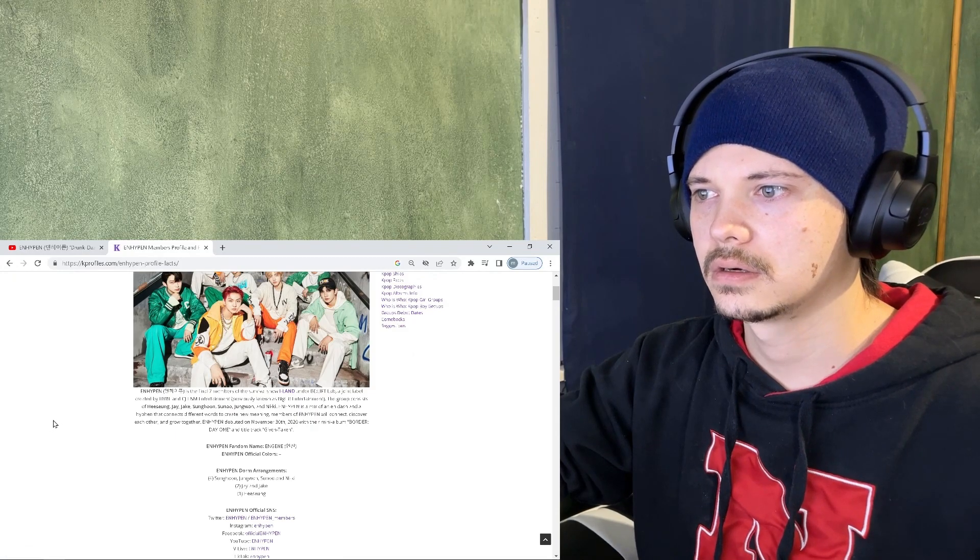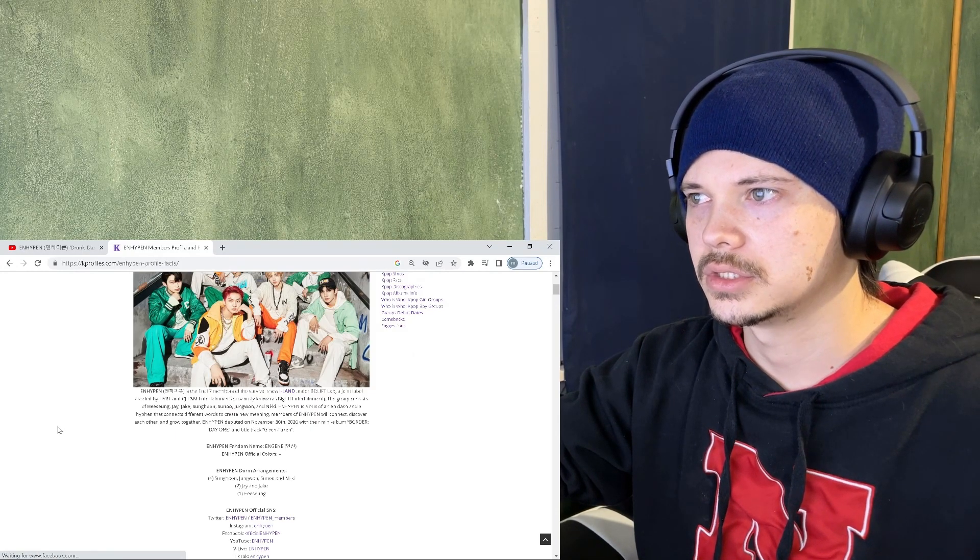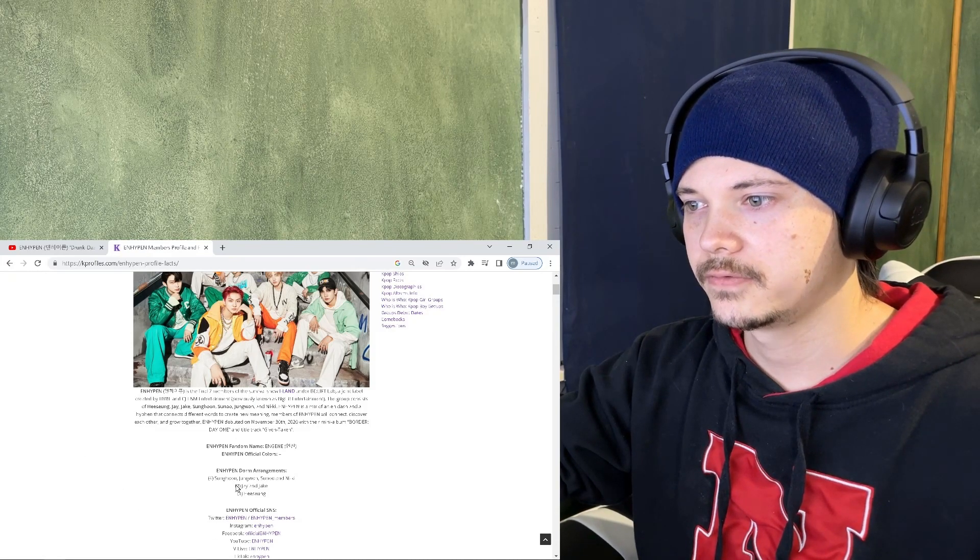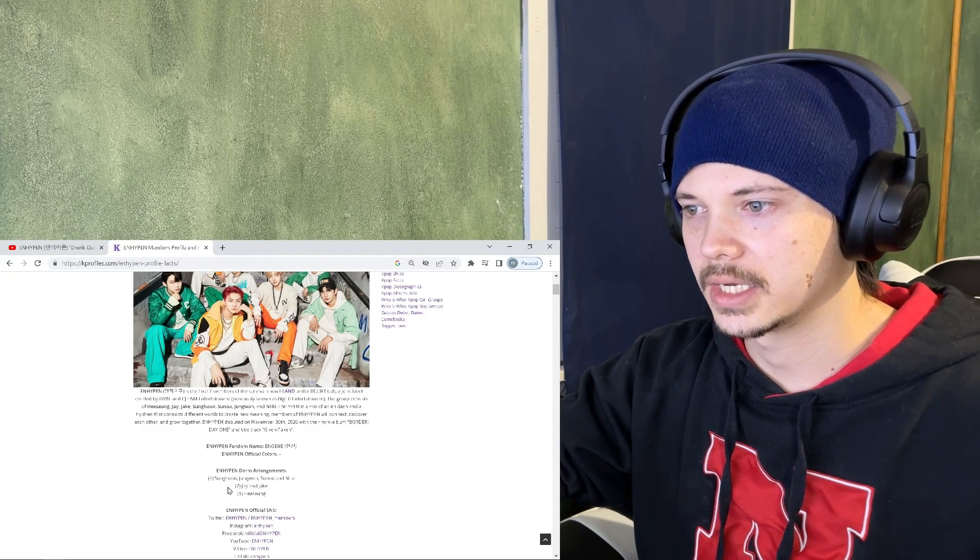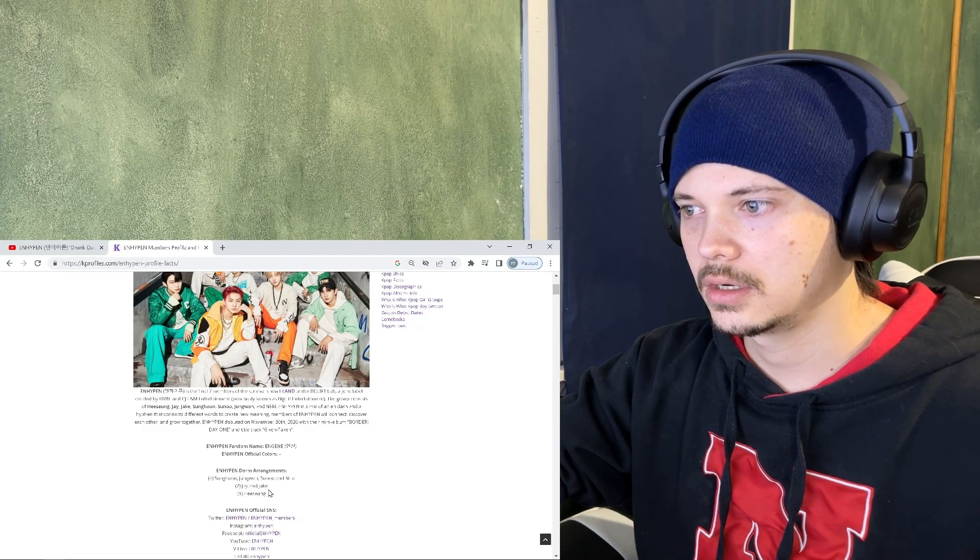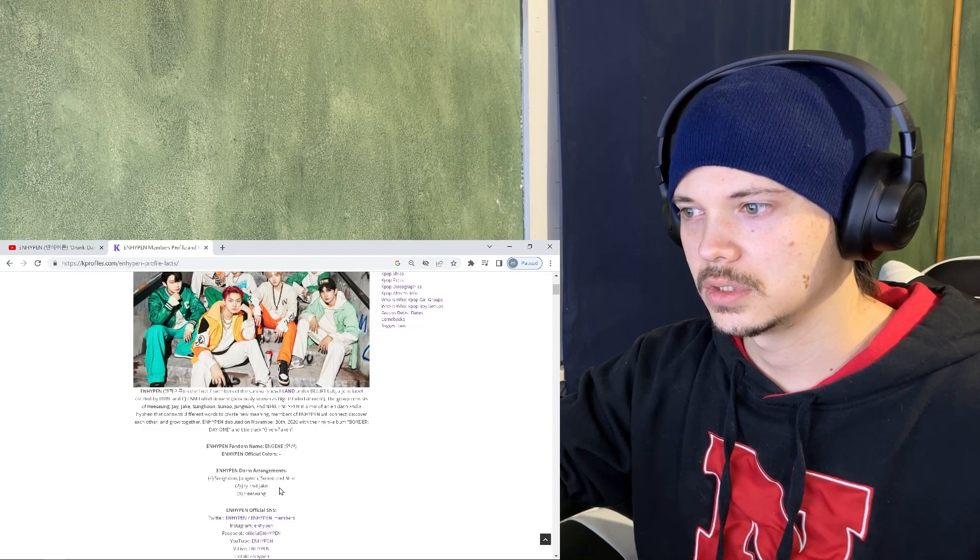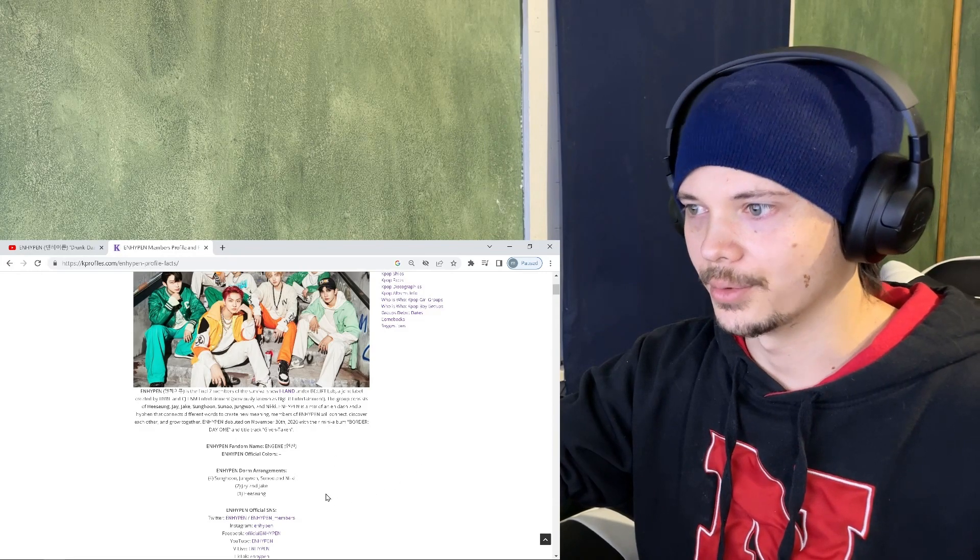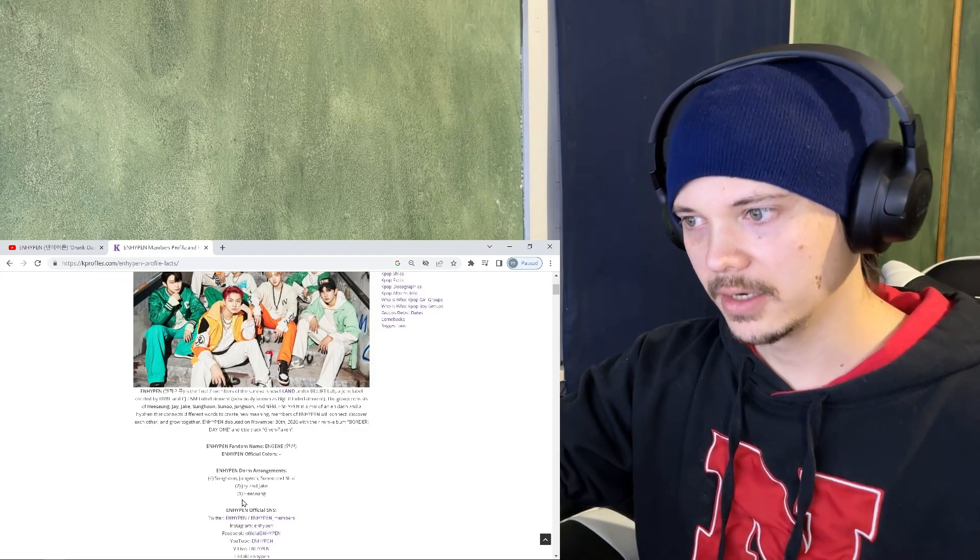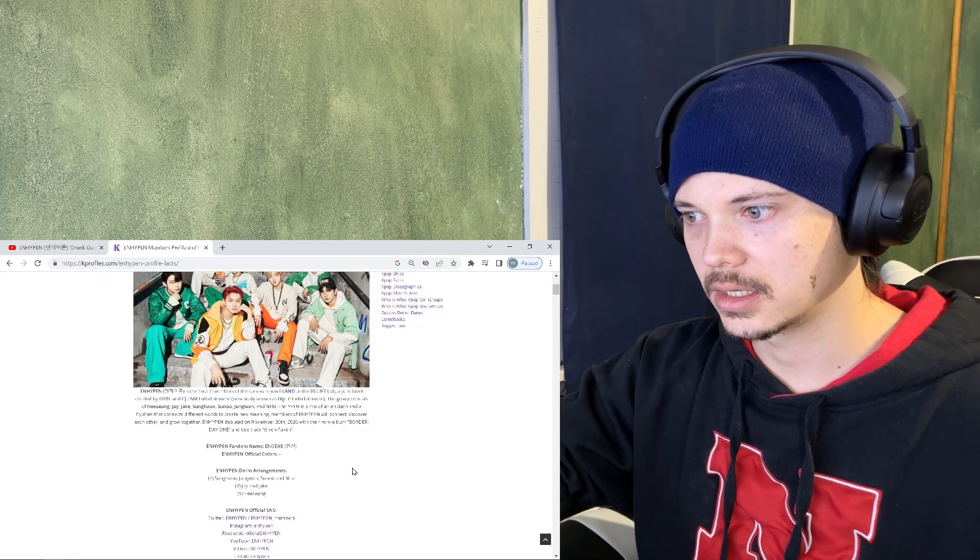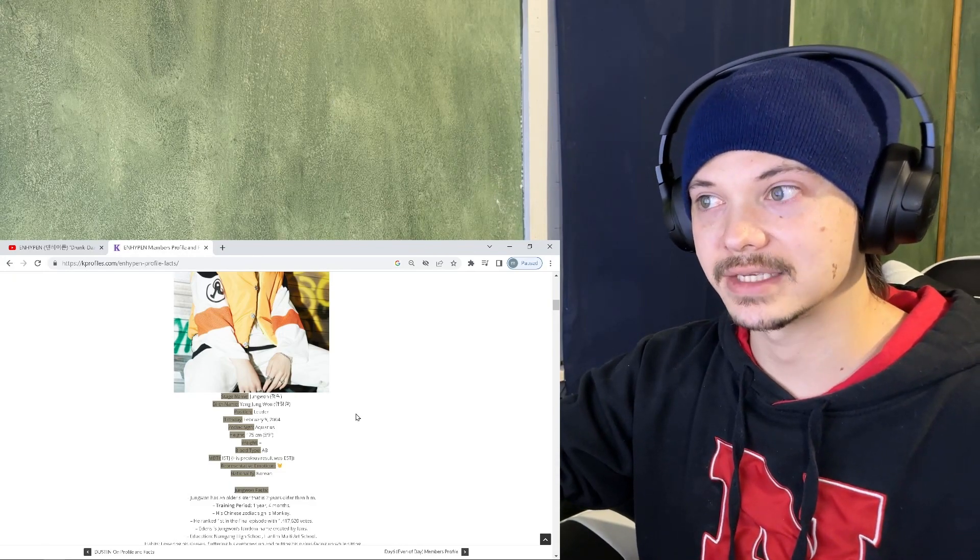All right let me get to the profiles. All right so we got the profiles here. The cool fandom name. Four two yeah seven. Okay we got Sunghoon, Juwon, Suno, yeah Suno, Nike like the brand, JJ, J, do we have an American? And Hesung is, oh my god 2004.